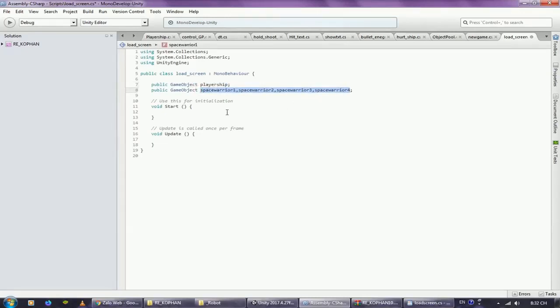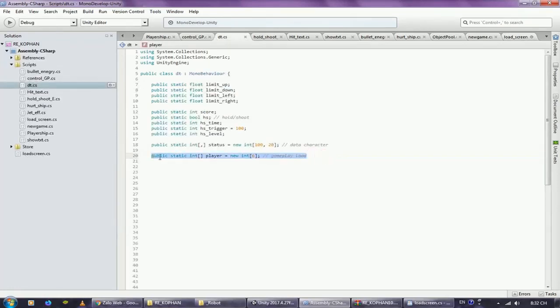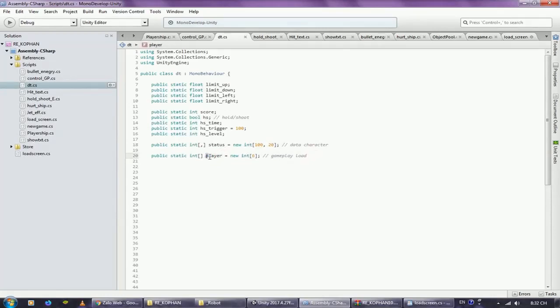When we need to initialize, we'll output the character load here. At global variable, declare the player array to contain the IDs of the characters that will appear in gameplay.